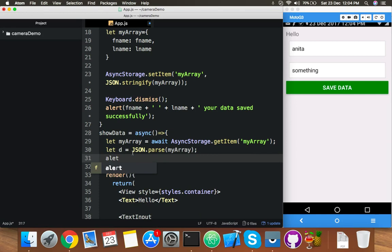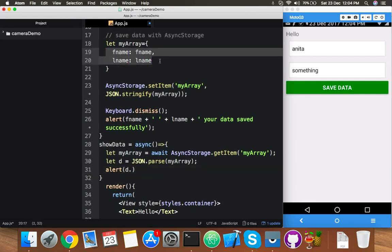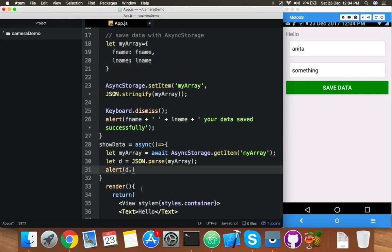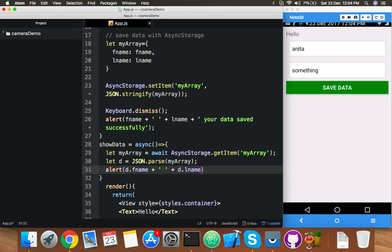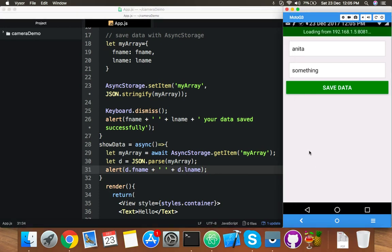Store the retrieved value in a variable, say 'd', using JSON.parse on myArray. Then alert the actual value from local storage: d.fname plus some space plus d.lname. Save and reload the app.